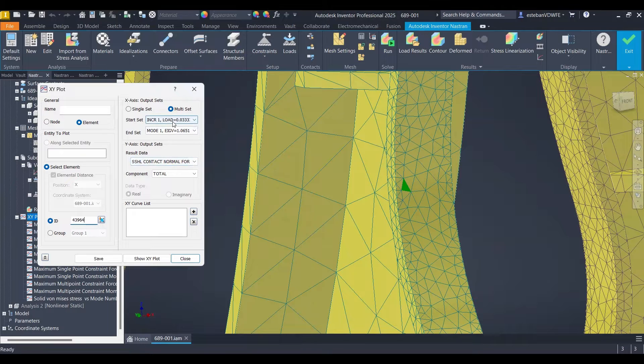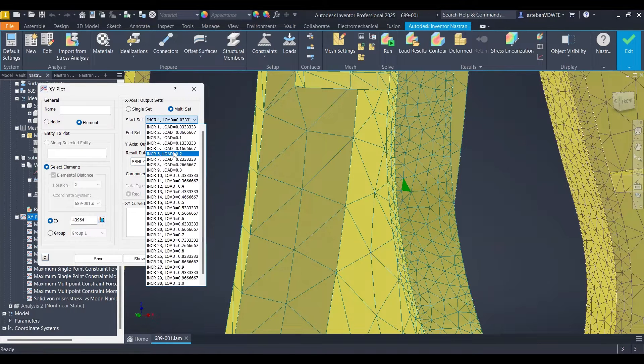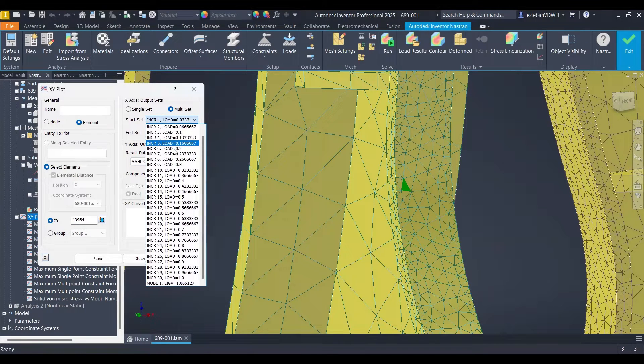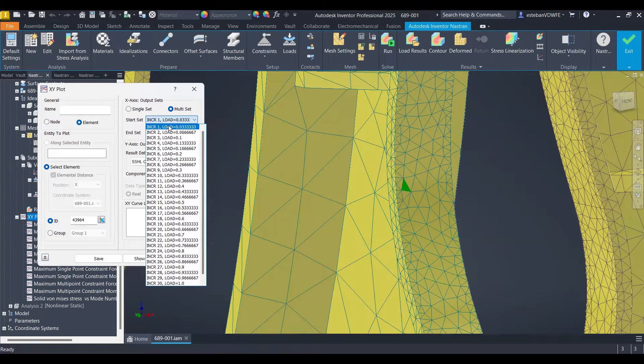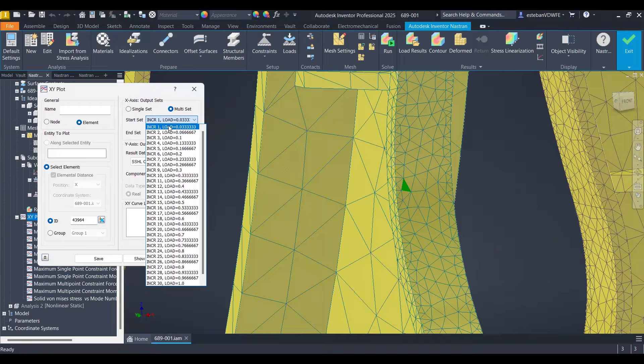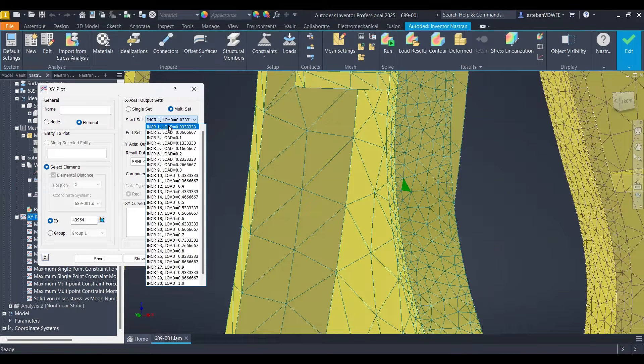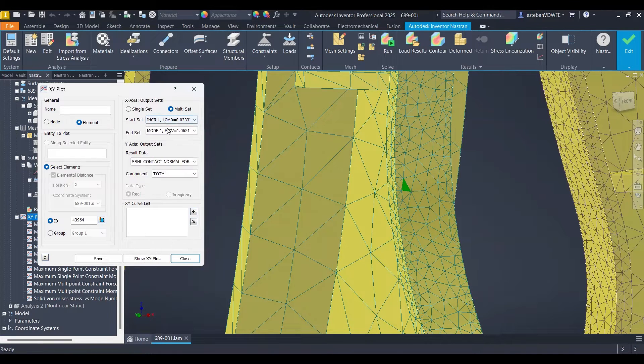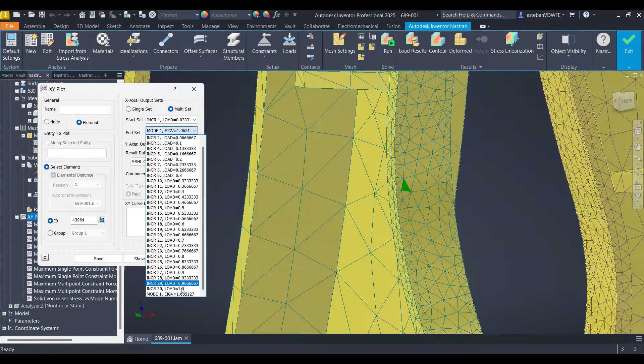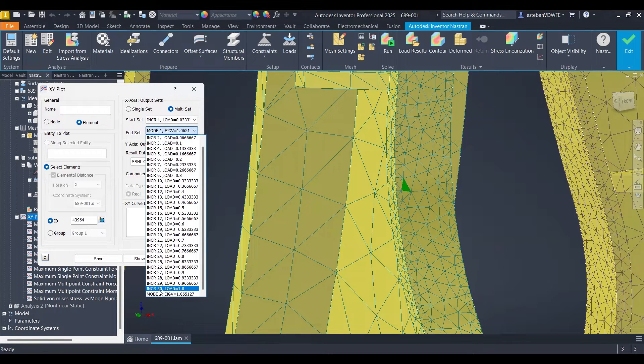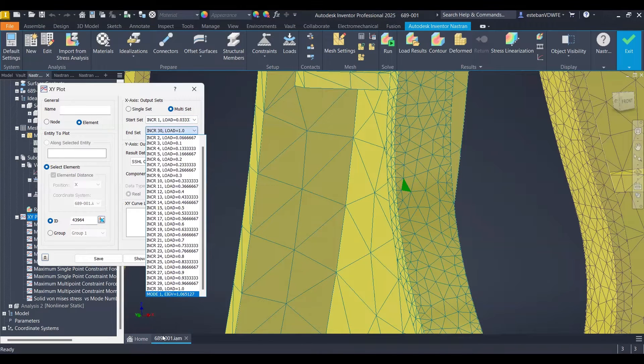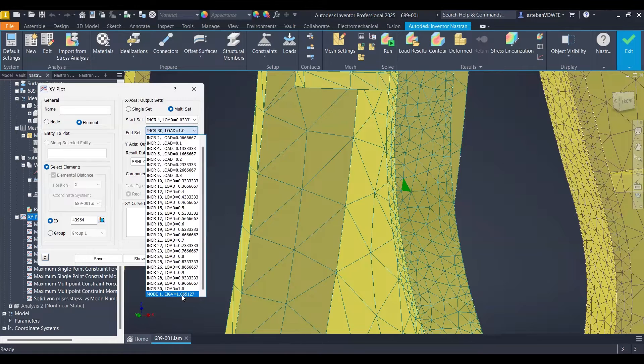Then what I should do is to set the values that I want to set, the range of the X axis on my XY plot. I will pick the increment number one and from my second drop down I will select the third T, not the last one because the last one is the eigenvalue from the buckling analysis that I did.